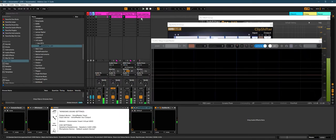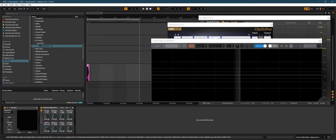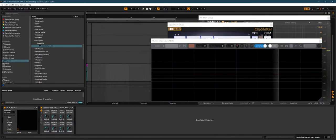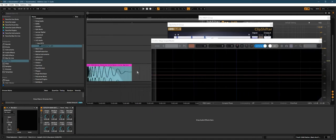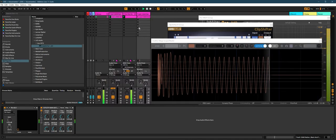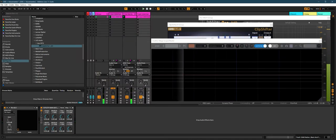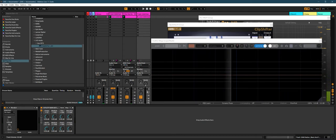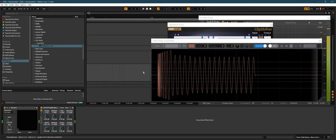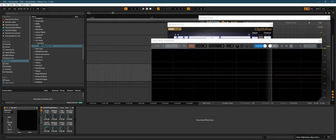And if you really wanted, you could begin to start shaping the kick so it's not that crazy looking transient. So maybe you fade in or something.